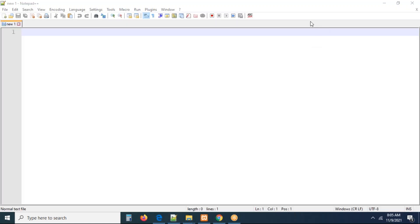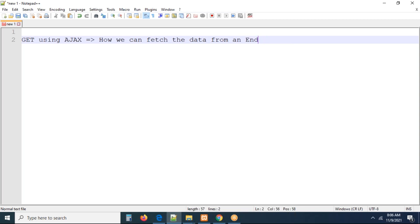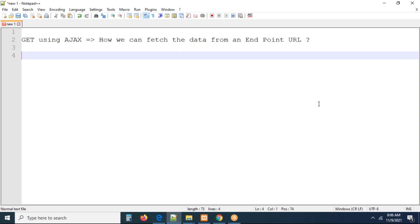This conference will now be recorded. Hello everyone, very good morning to all. In the last session we discussed the GET request using Ajax — how we can fetch data from an endpoint URL, our service URL. By using Ajax we implemented an Ajax call, that was a GET request only.